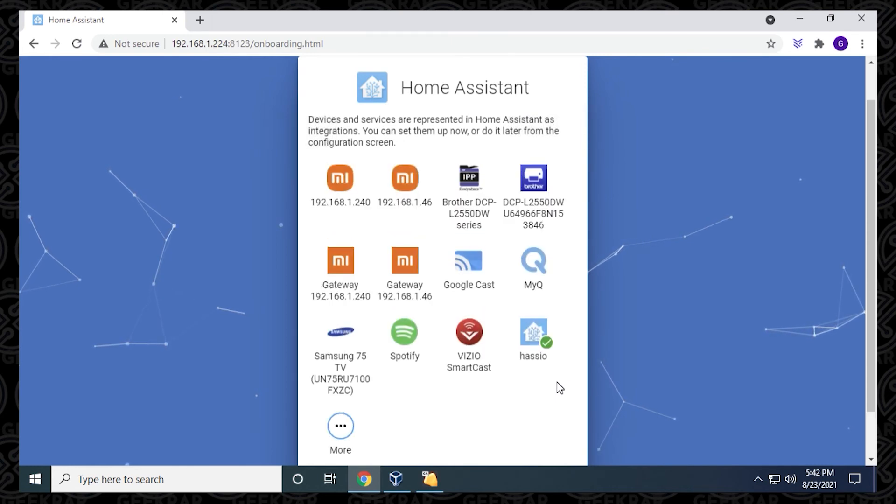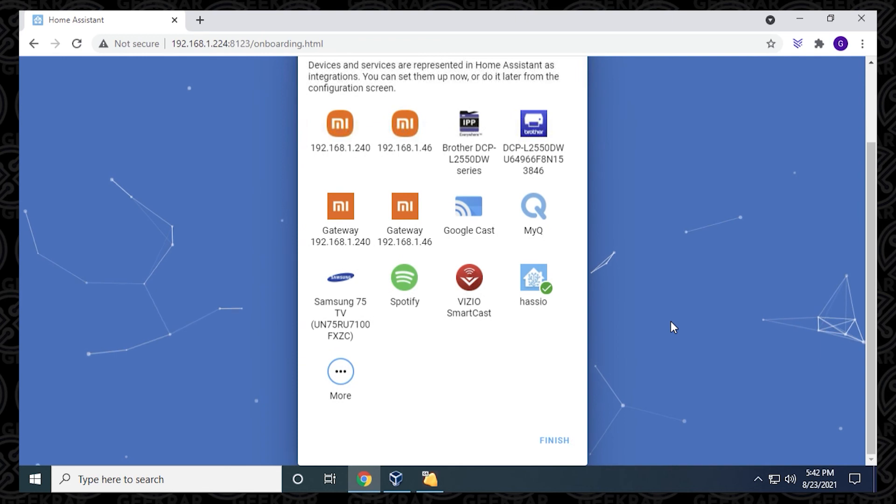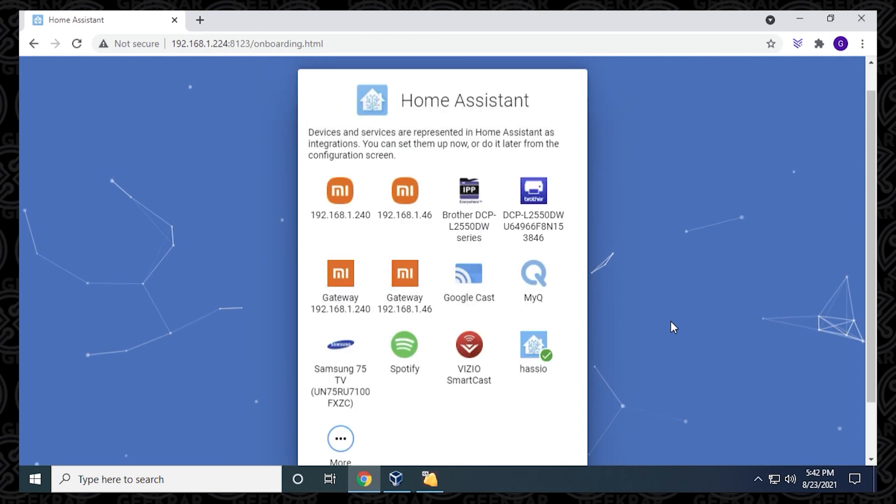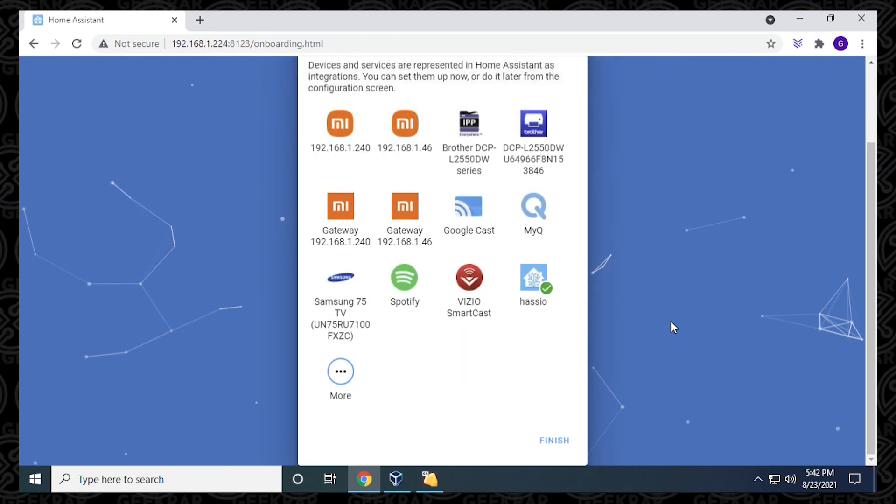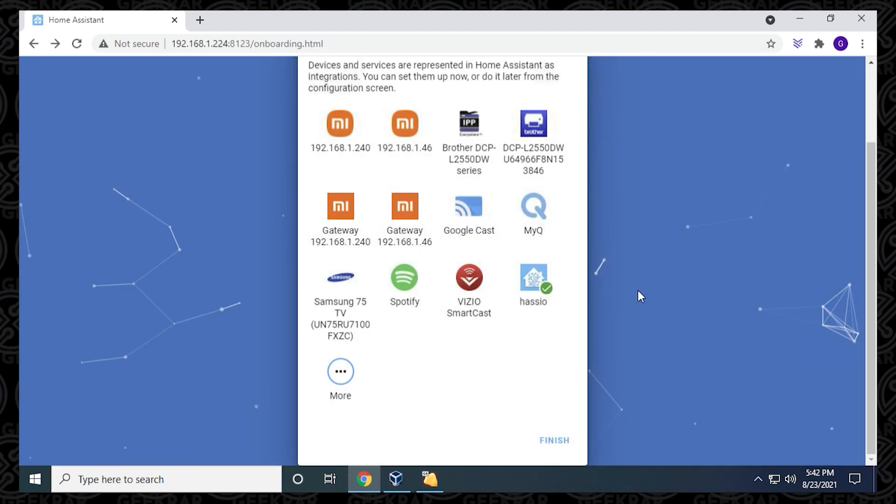Next, it'll automatically show some detected items that you have on your computer. You can manually add them. These are the ones that are just automatically detected. I have some of my ShamniMe gateways. I also have some TVs and some other stuff here. As you click on More, you can be very specific on the integrations that you want to add.